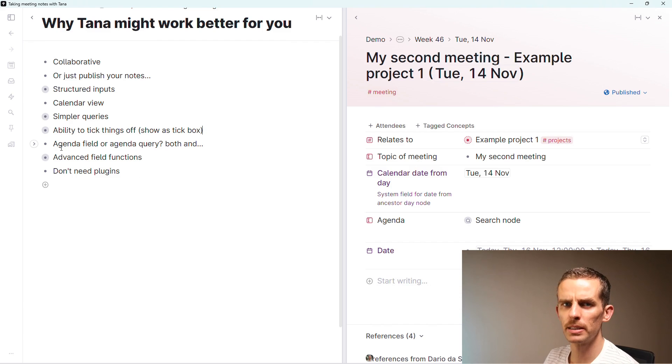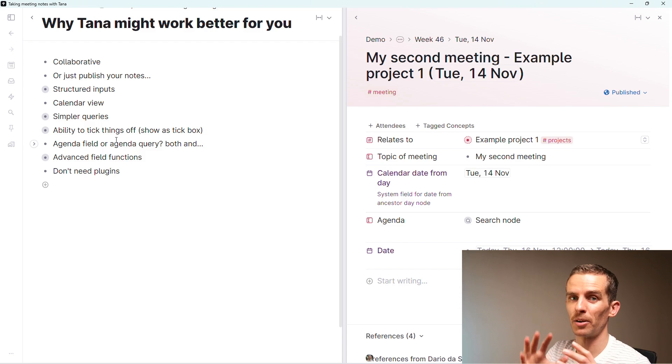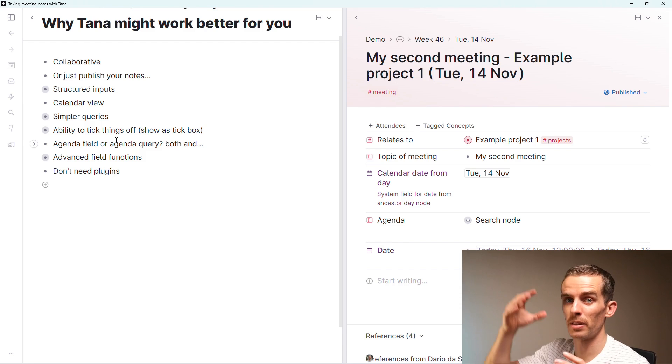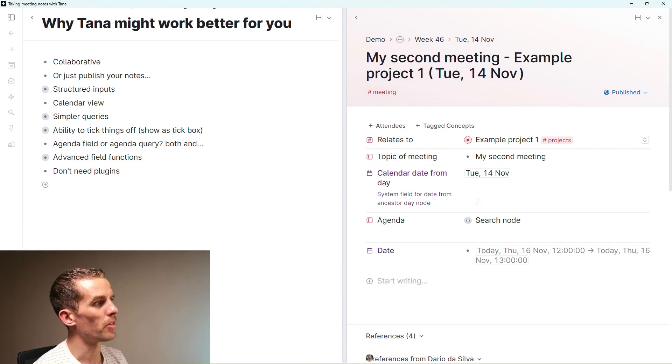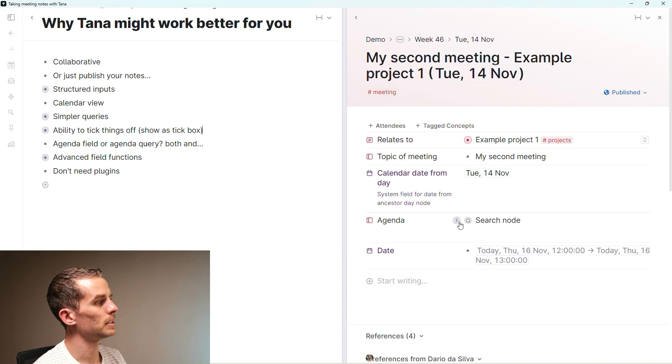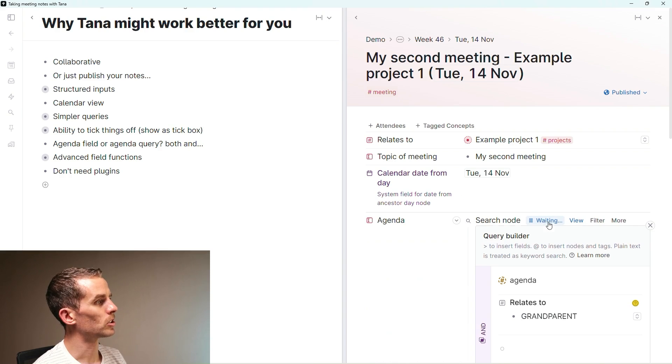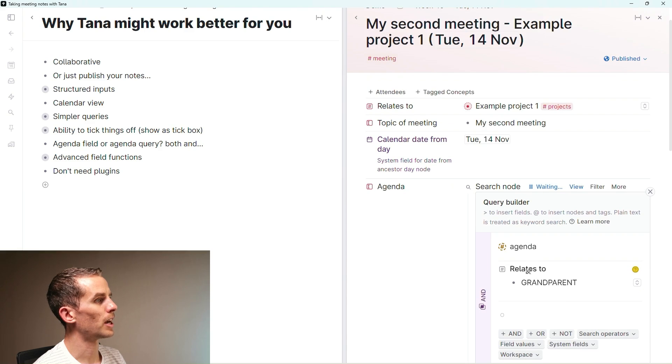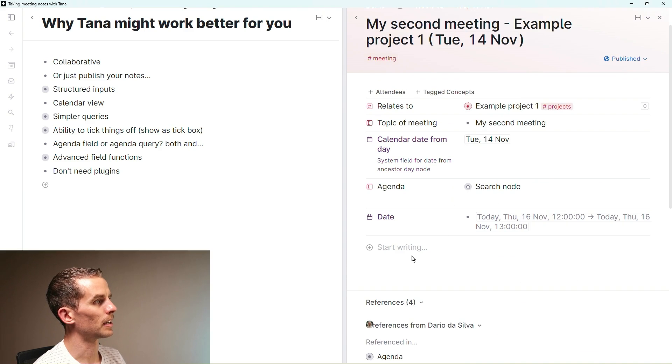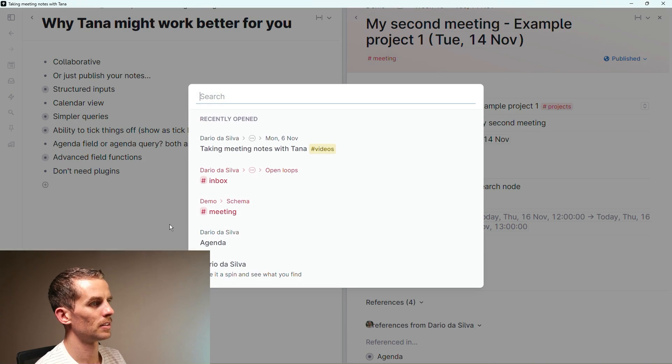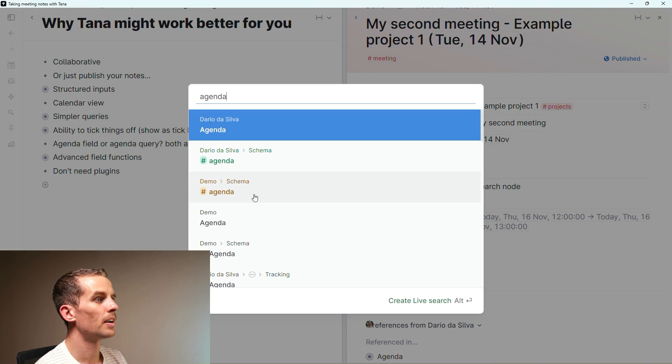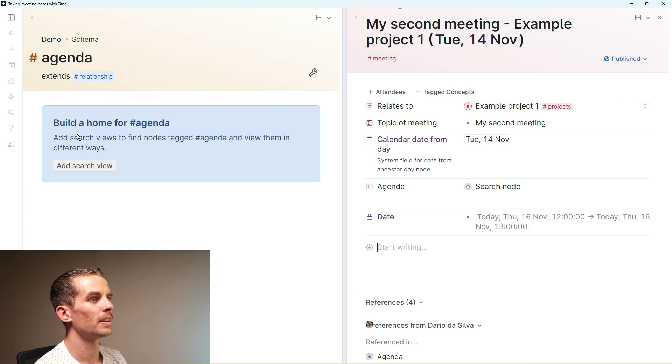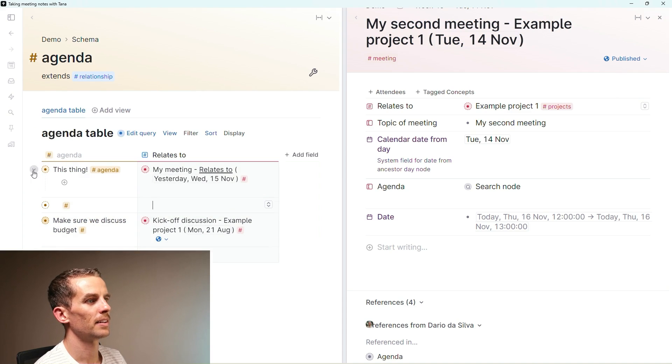Something really cool is having an agenda. Maybe I want an agenda field, or maybe I want an agenda query to find other items in my workspace that are being tagged with agenda. It's not necessarily one or the other, it's both and. I've got this agenda node which comes from the super tag template, and I've got the search node which looks at any agenda items that are related to grandparents.